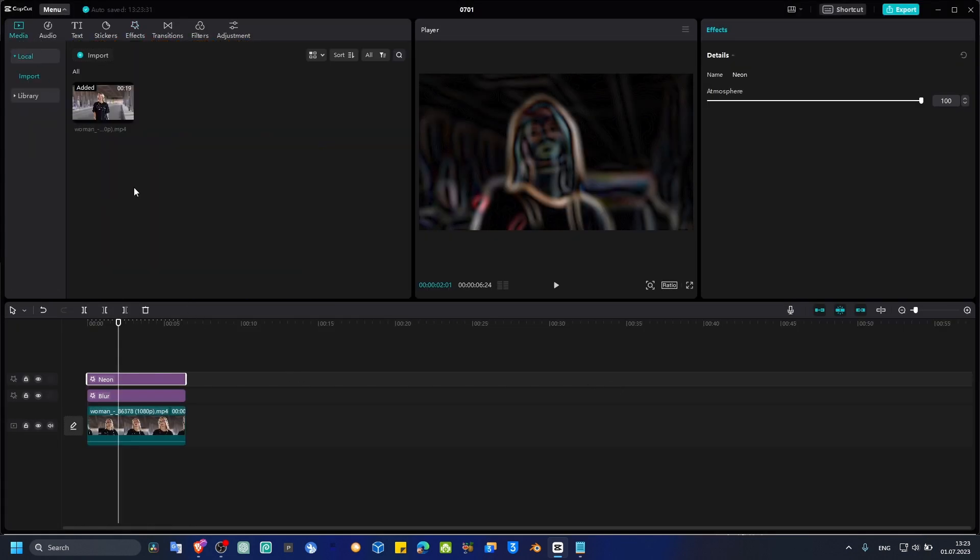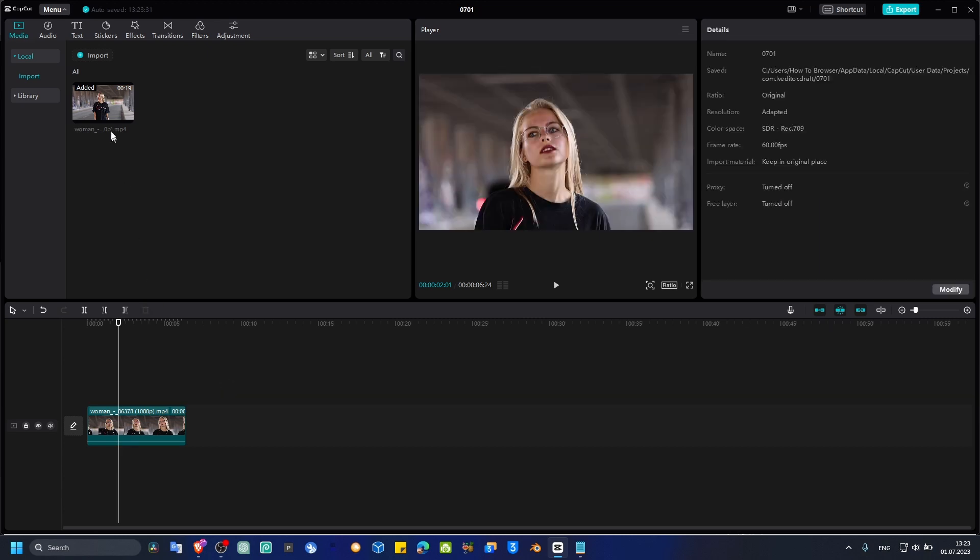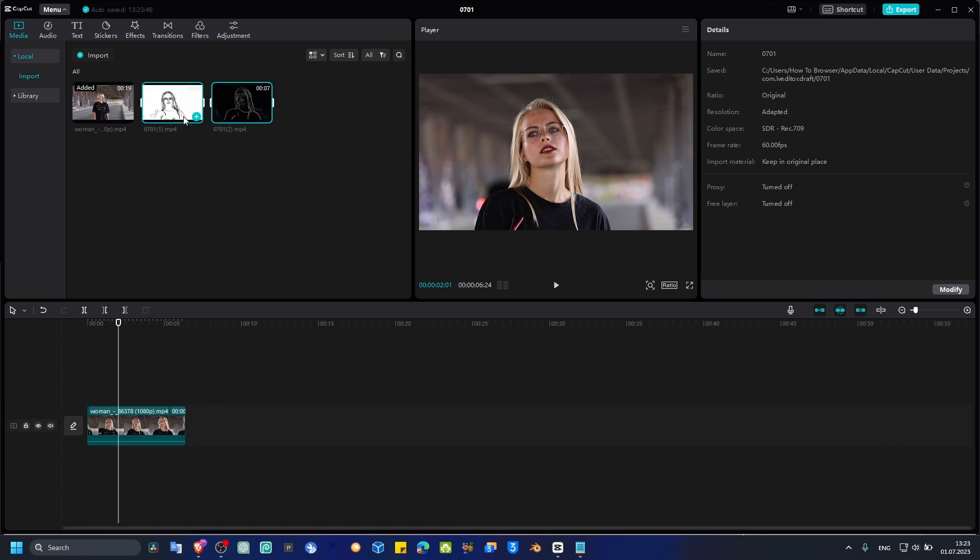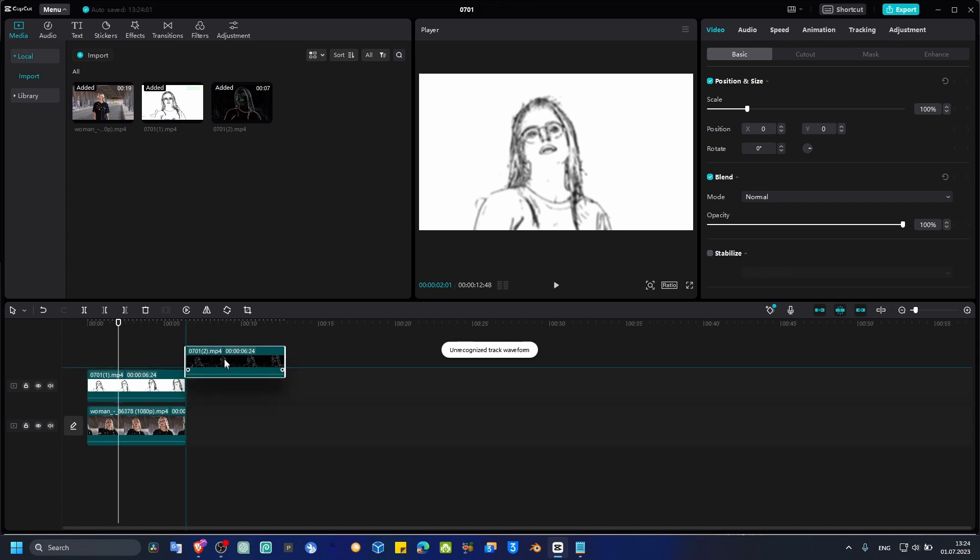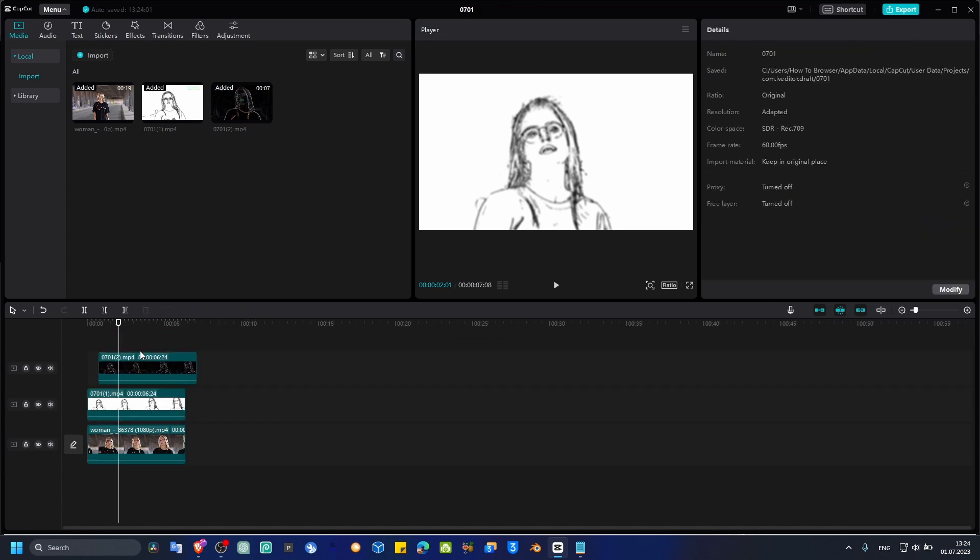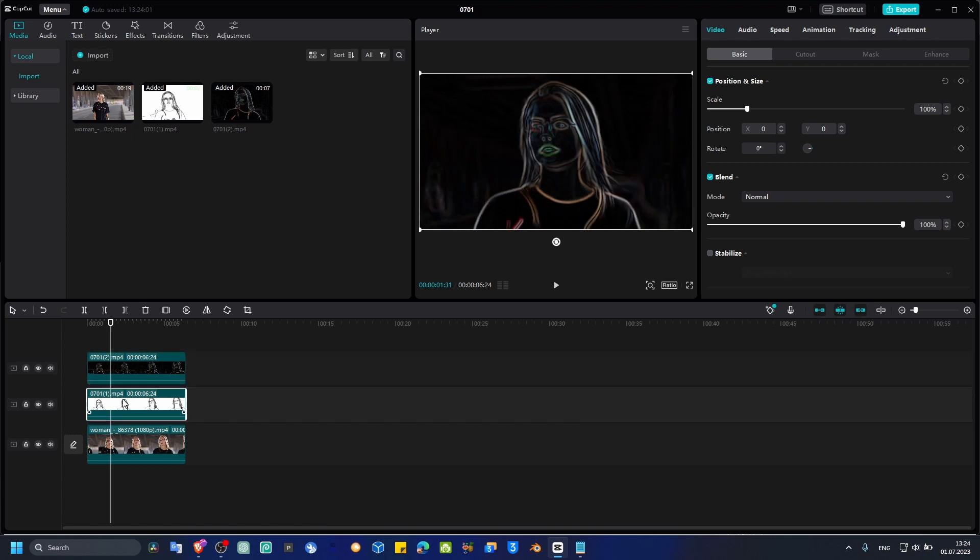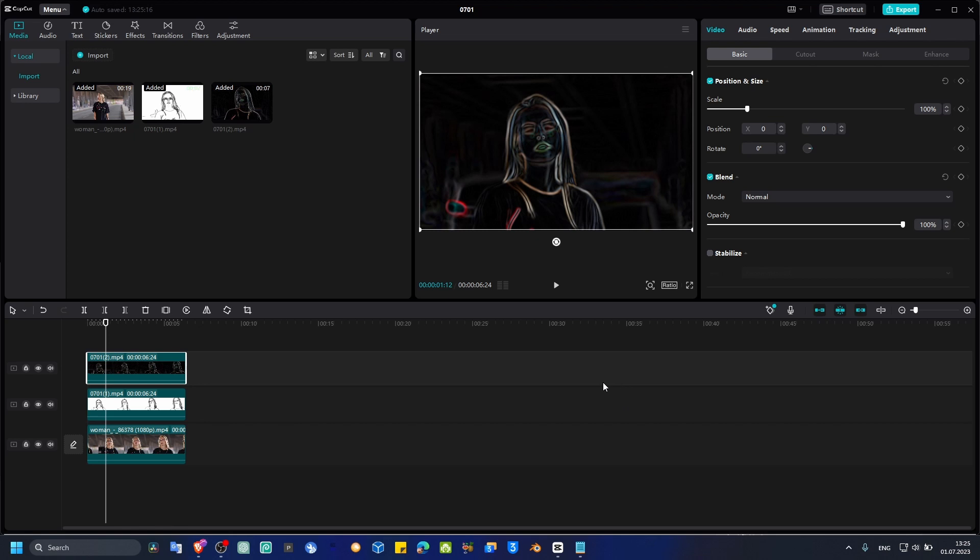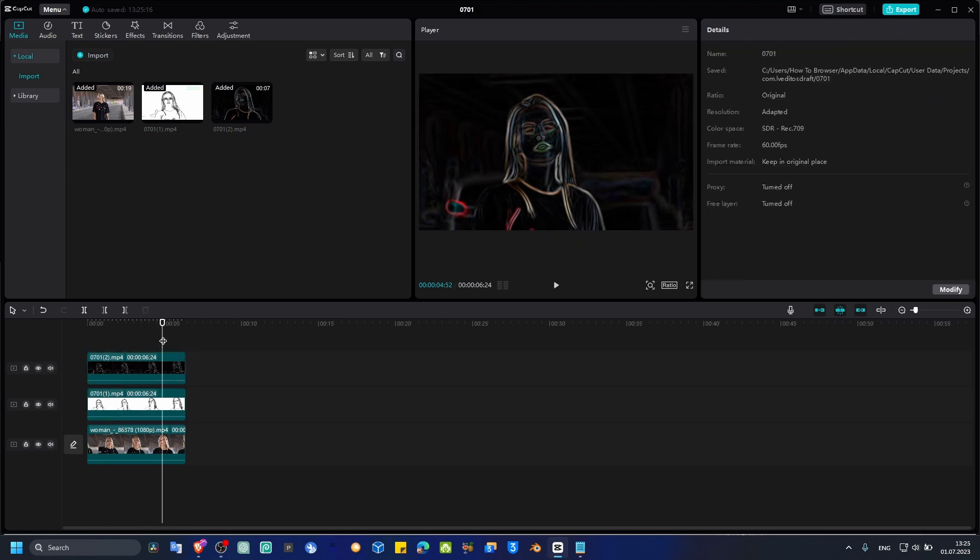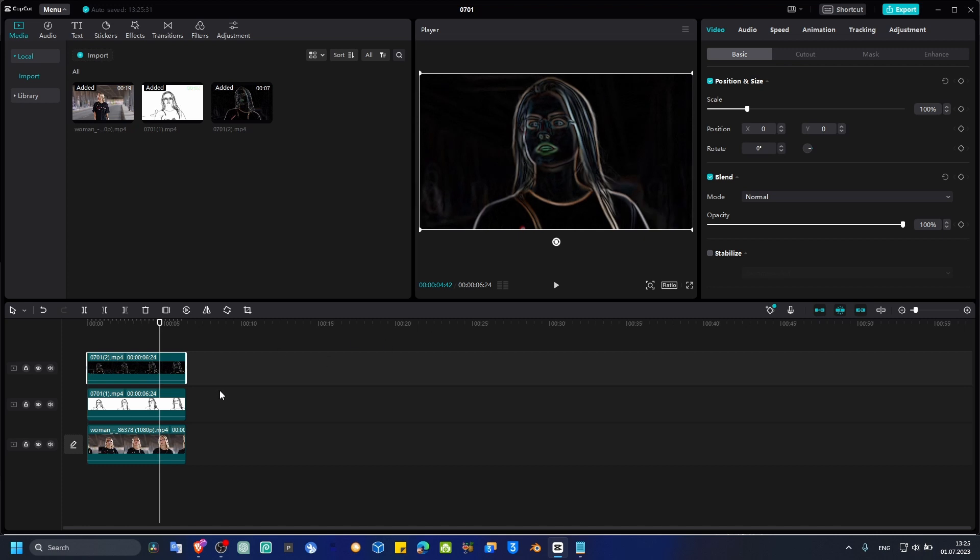Now what we have to do is delete these effects and import both of the videos we exported. I just imported both of the videos. I have them here. First, I'll put this one on top of the other one like this. Now what you have to do is position both of these videos this way in this structure.